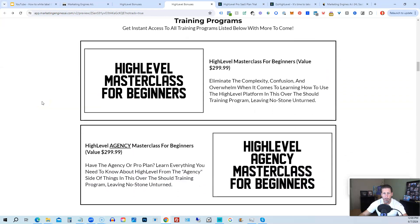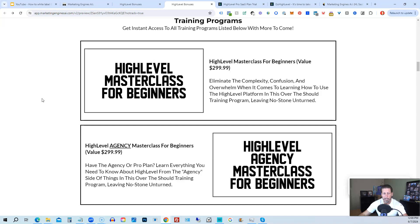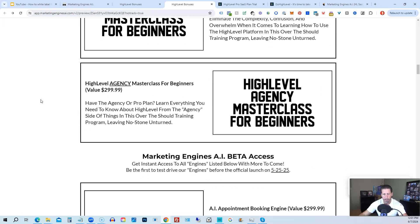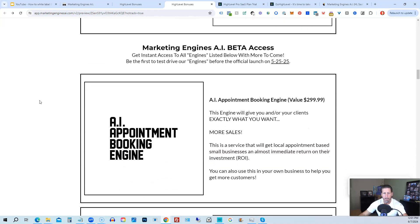This program includes high-level masterclass for beginners. So this gives you a series of videos that will teach you everything you need to know about high-level. You will also receive the high-level agency masterclass for beginners. So if you are on the 297 agency plan or better, the pro or SaaS white-label plan, you will also have everything you need to know about configuring the agency and or white-label pro SaaS plan.